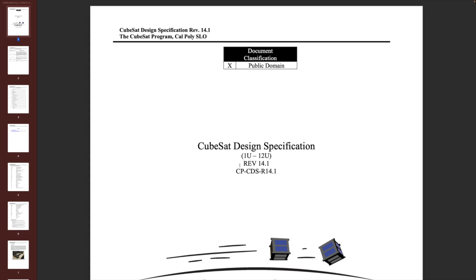So this is the CubeSat Design Specification. The first thing to note is that this has a specific revision — revision 14.1. You can find the most recent version on the cubesat.org website, so it's important to keep track of changes over time. I'll show you some of the things that have been recently added as we go through it, but the main thing to take away is that the spec is evolving over time. So if you're building a satellite like I am, you want to keep track of what's changing.